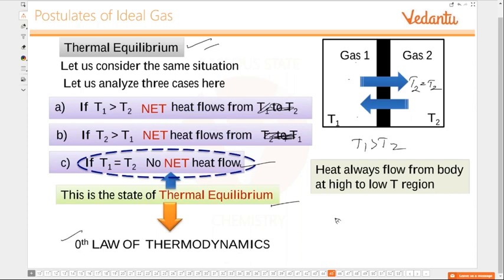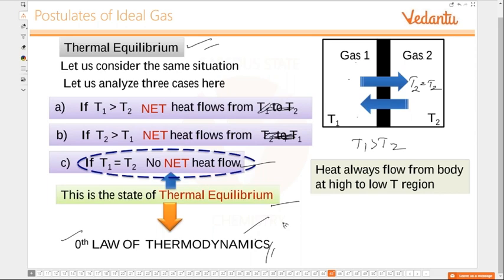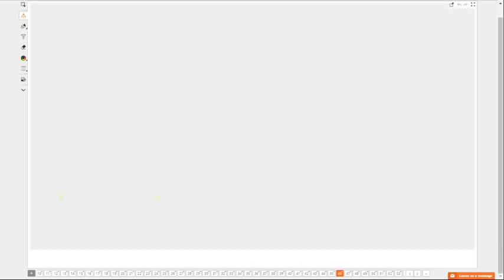This is called the zeroth law of thermodynamics. Doctors use thermometers, and it is based on this law. Heat flows from one object to the other which are in contact until they obtain thermal equilibrium. When they attain thermal equilibrium, we observe the temperature — that is how a thermometer works.